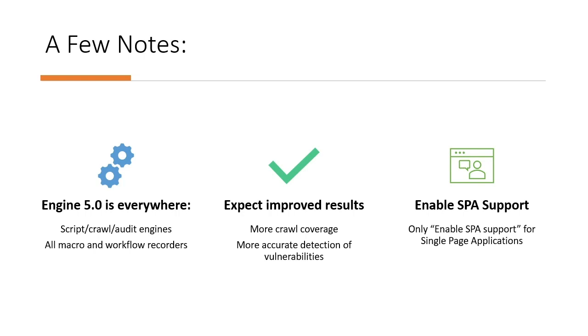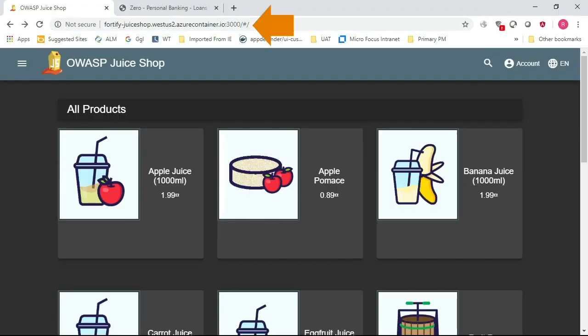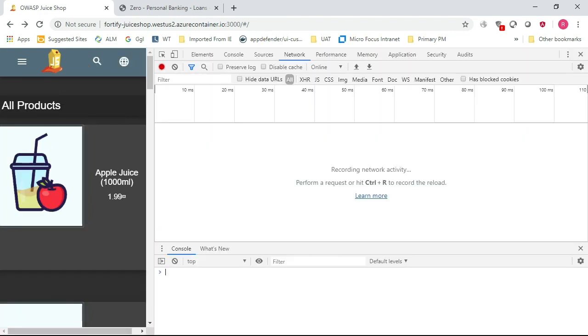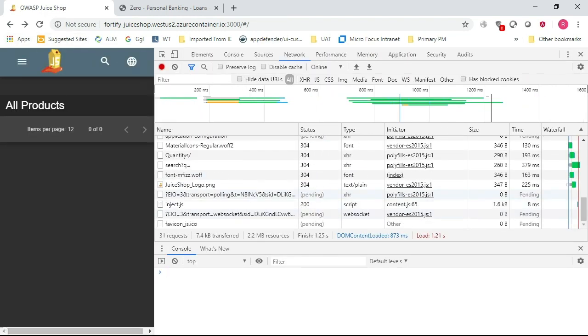To get started, let's take a look at a well-known, intentionally vulnerable single-page app called Juice Shop. Taking a look at the URL, you'll notice a hashtag. Single-page apps use a hashtag commonly as a router to a view. That's a good indication of a single-page app.